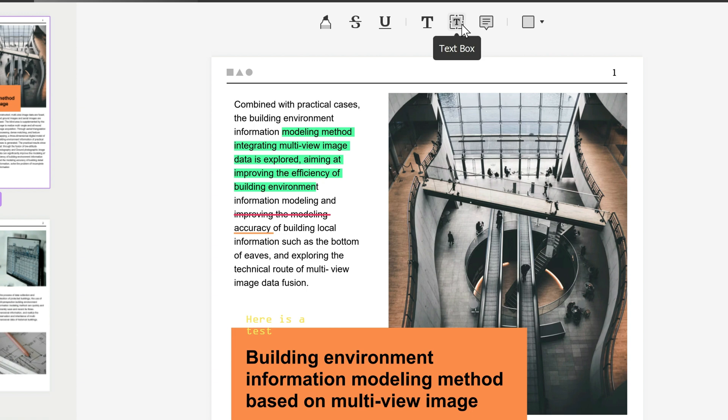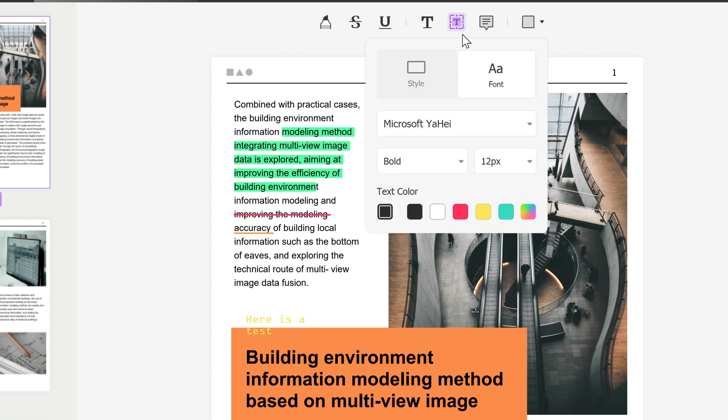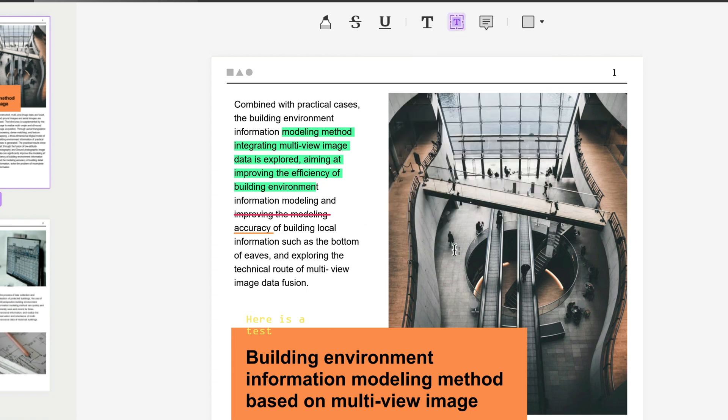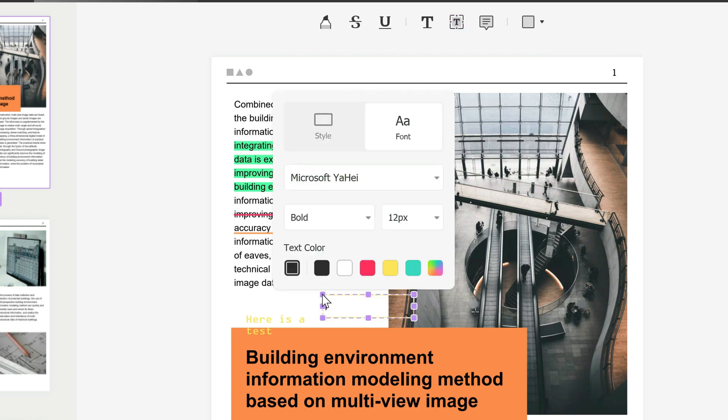Now we're going to test the text box feature. If you click on this and activate it, you click anywhere you want, insert text box. Let's say I want to start here, and from here I can write the text I want: "hello test."